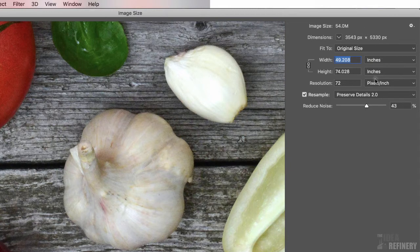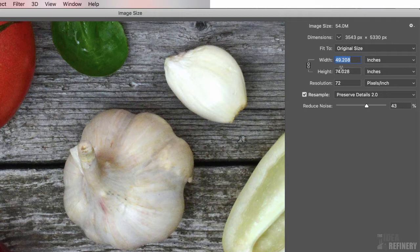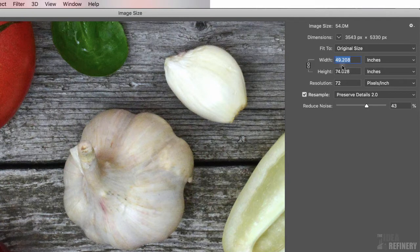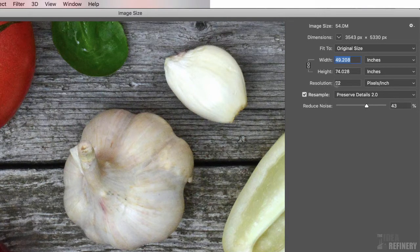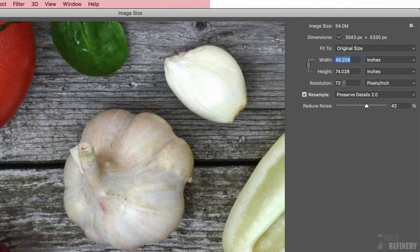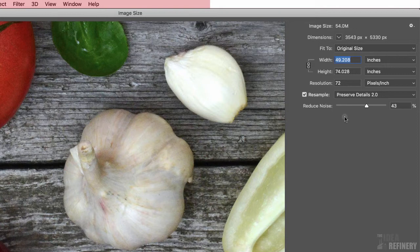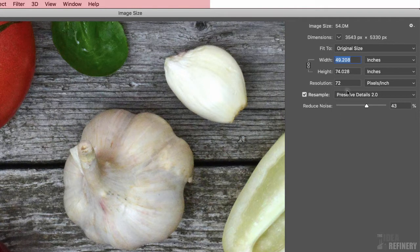But underneath that, we have some other options. For example, we currently see the width and the height. But these values for width and height are variable. They depend on the resolution. And currently, you can see our resolution is set to 72 pixels per inch. Now 72 pixels per inch is the resolution for objects that will be seen on a screen. However, as I mentioned earlier, if we were going to be printing this image out using an offset printer, then we are going to want to have higher resolution than this.